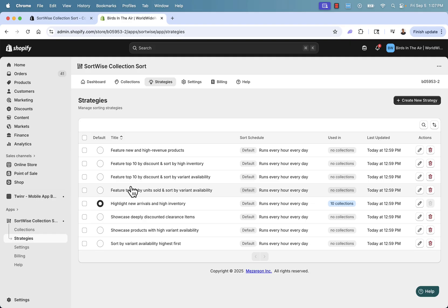What are the ways you want to feature products? Maybe you want to double down on your winners and feature the top 10 by units sold — what has sold the most number of times. You can sort that way, and it's a very popular way to sort.